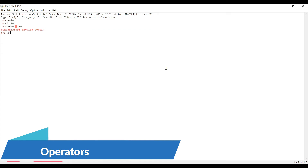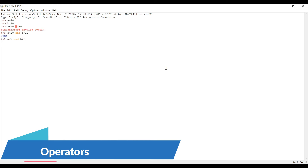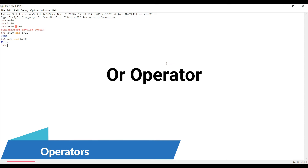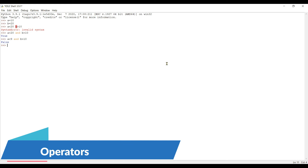Let's see the 'and' operator in action: a < 20 and b > 10 — both statements are true so we get true. Now if we change to a < 9 and b > 10, the first statement is false and the second is true. Because not both are true, we get false. That is how the 'and' operator works.